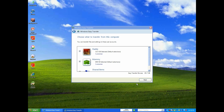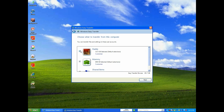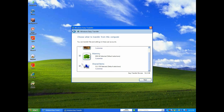It's finished scanning the profiles. It'll give you the size of each profile and the size of items shared. What I'm going to do for time's sake is deselect the bigger profiles and the shared items, and just keep the mommy profile.